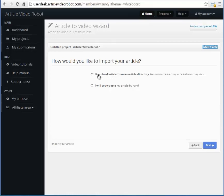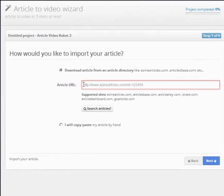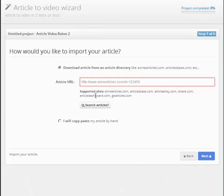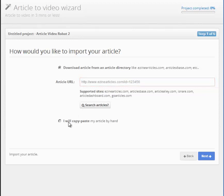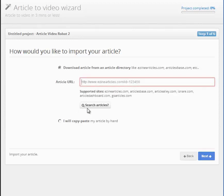You have two options. Either you can import your already published article from an ezine directory like EzineArticles, GoArticles, etc., or you can copy-paste your article by hand. You can also search for your article using this button here.